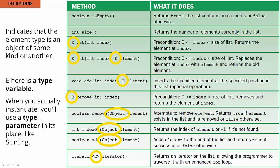Now before we go on, we gotta note one thing. These methods in the list interface are all showing an element type named e or maybe object, and those indicate that the element type is generally an object of some kind or other.